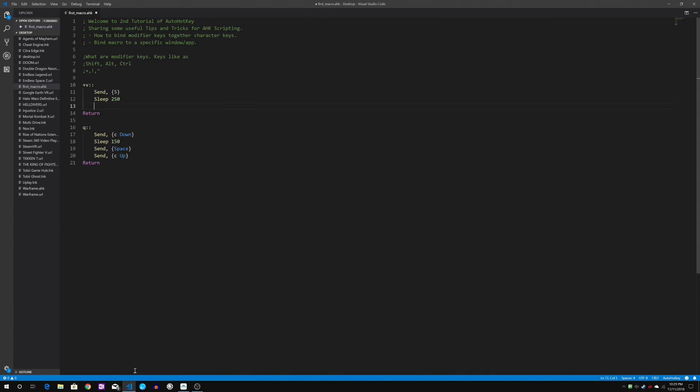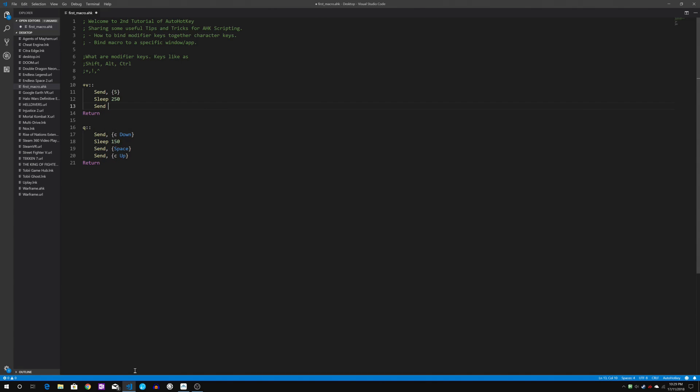Then I will send C key which is the crouch, and in warframe if you are the operator mode you will be in the void mode.